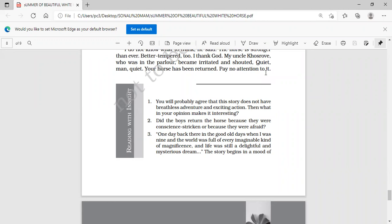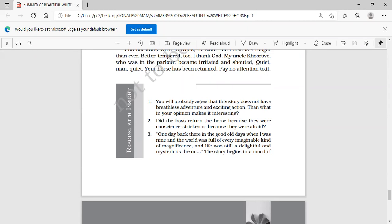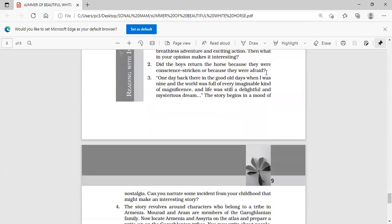Second is, did the boys return the horse because they were afraid? So they were not at all afraid. Had they been afraid, they never would have stolen the horse firstly. And they were conscience-stricken - very important, this is. They were conscience-stricken when they saw that John Byro is able to find the horse exactly the way he's having. So he's able to recognize the horse, but even then he is calling it a twin horse, just because of our family values, just because of our family traits. So we should not let down our family values.